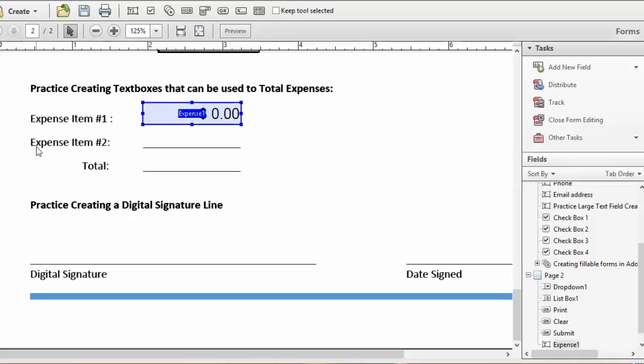Go ahead and create a text box for Expense Item 2. This would be a great place to pause your video.